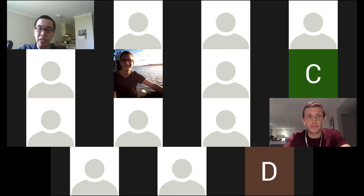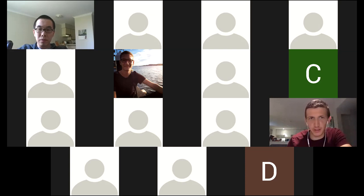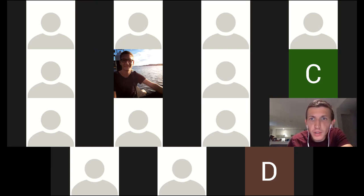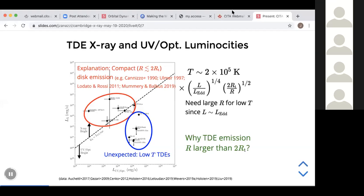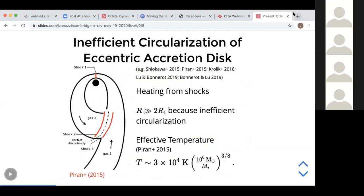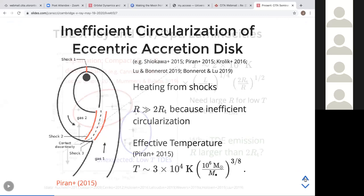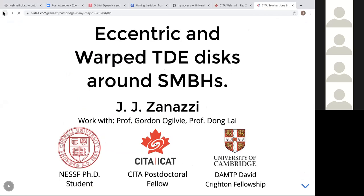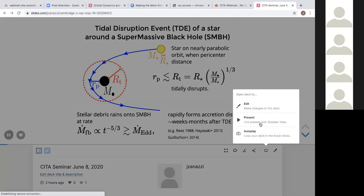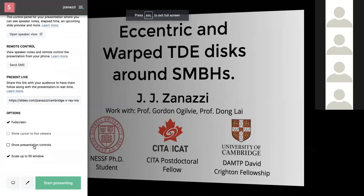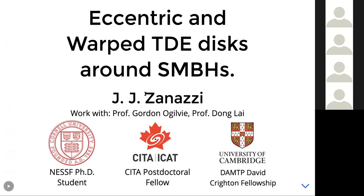Thank you very much for the excellent introduction. I'm going to start sharing my screen. Let's get to presentation mode. Everyone can see this? Looks good. Let me get it to full screen.